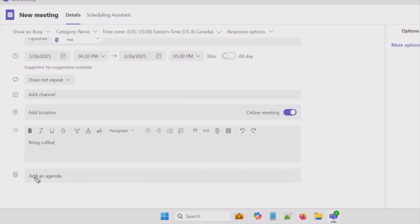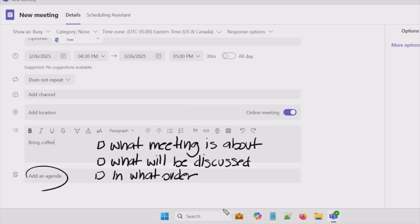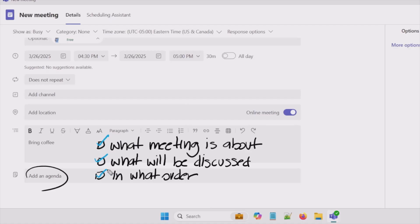I do feel agendas are important because they keep everyone in the meeting on track. They tell the folks invited to this meeting what the meeting is about, what will be discussed, and also in what order those topics will be discussed. It does help people come to the meeting prepared.